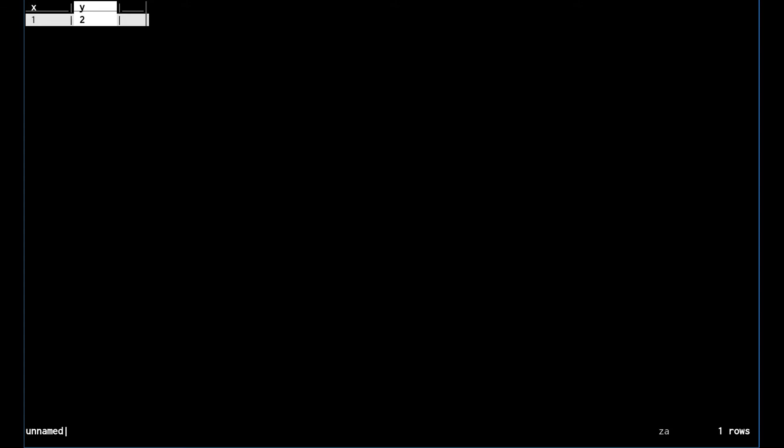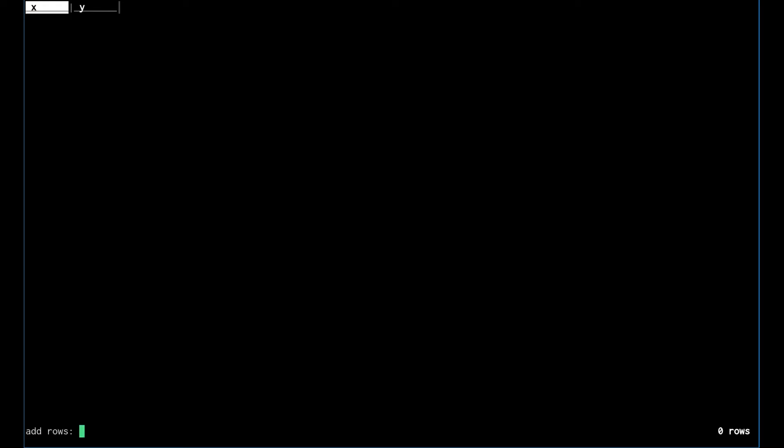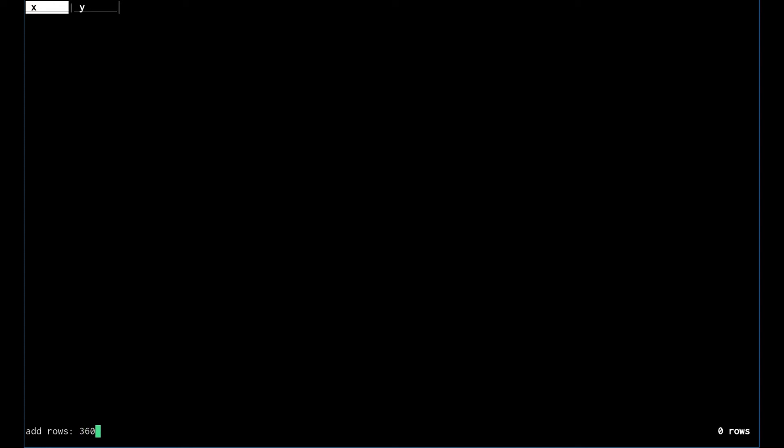Let's delete this empty row, this blank row, and hide this other column here. Let's say that we wanted to graph the sine function. We would start by adding a bunch of rows here.